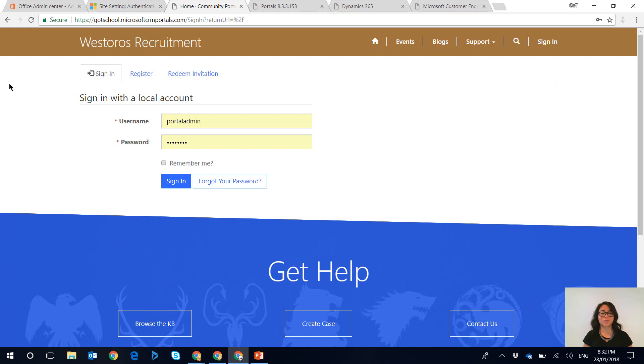And that is my quick tip from today. So as a recap all you need to do is update two site settings and then restart the portal.